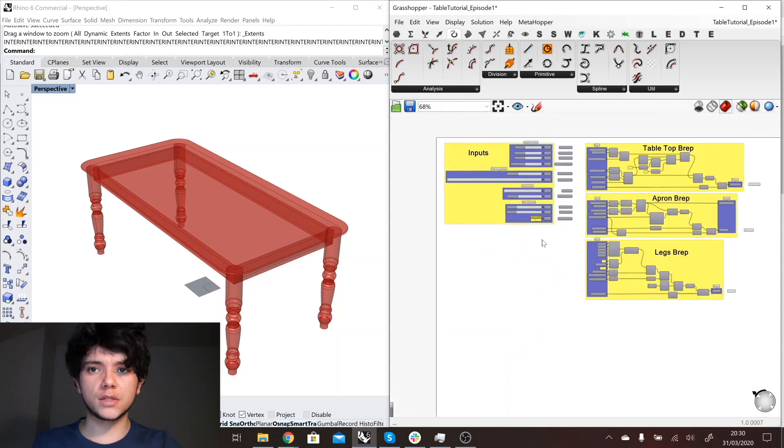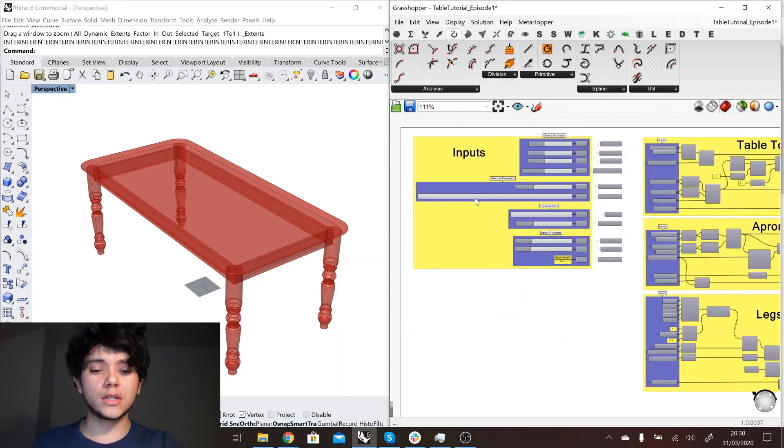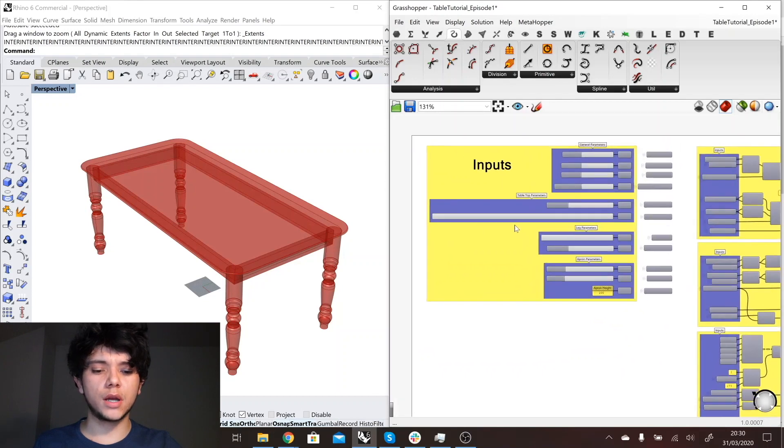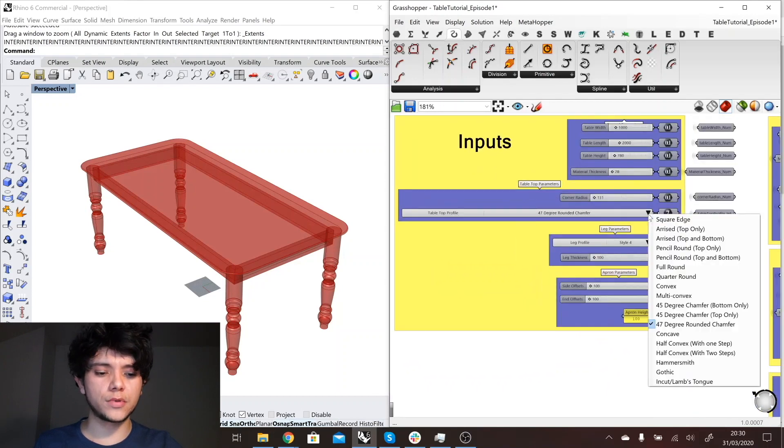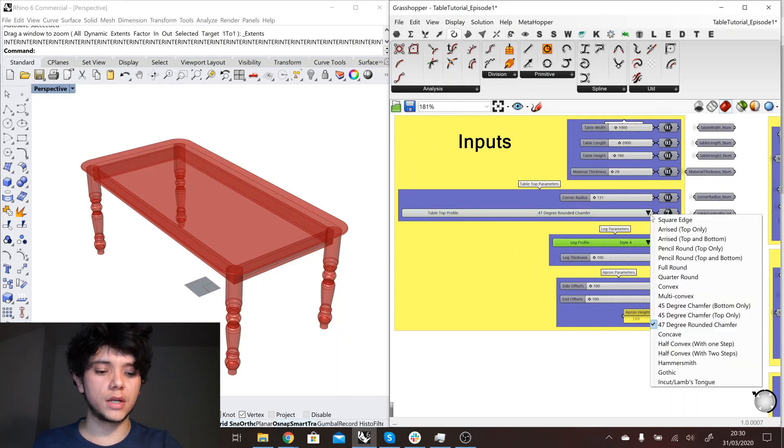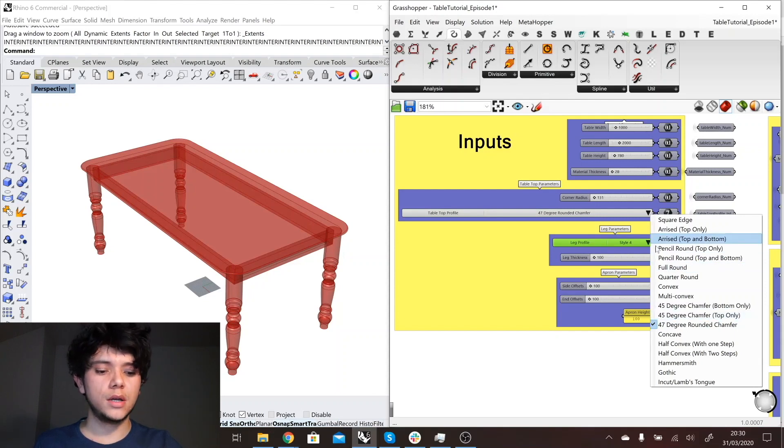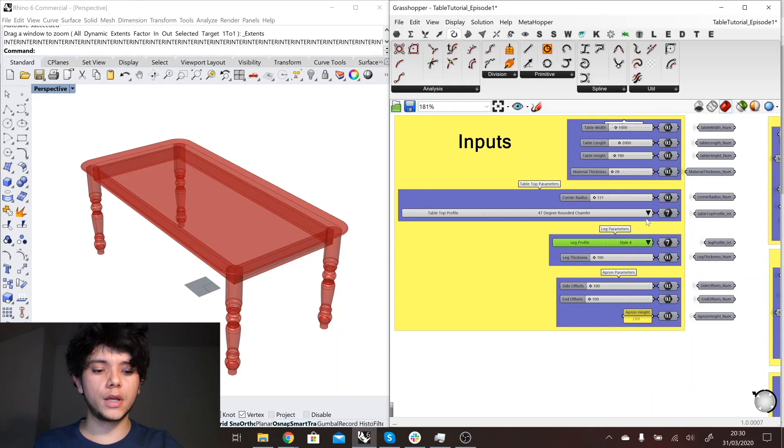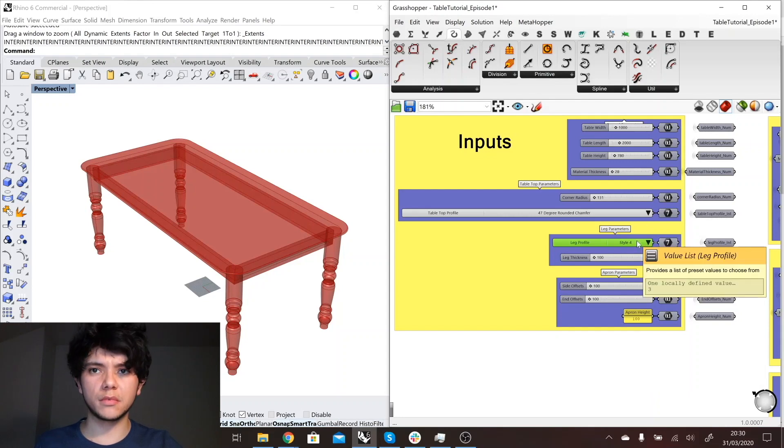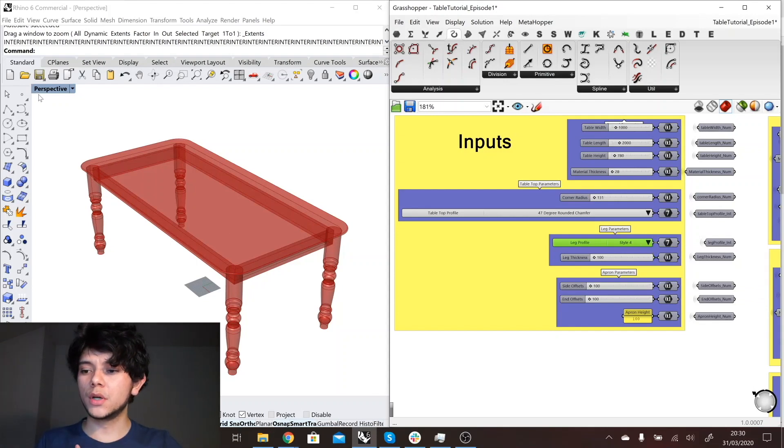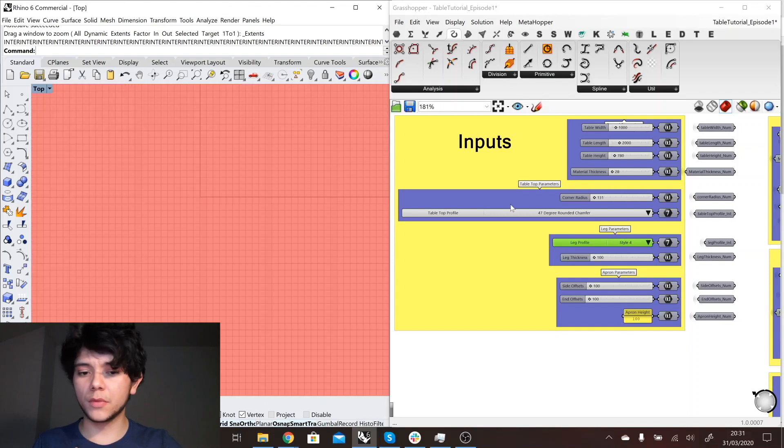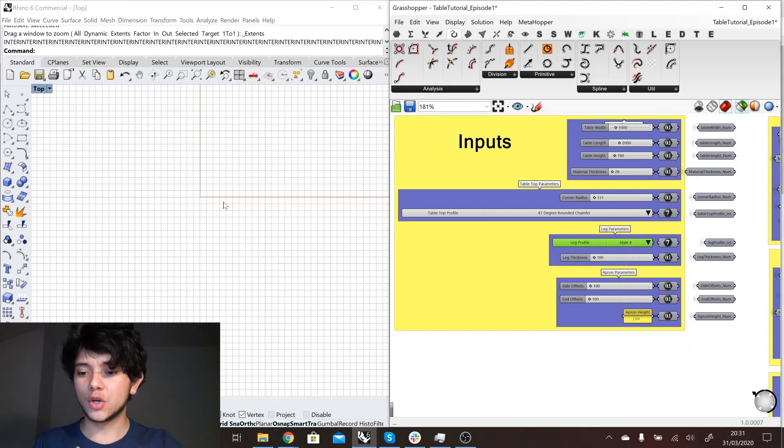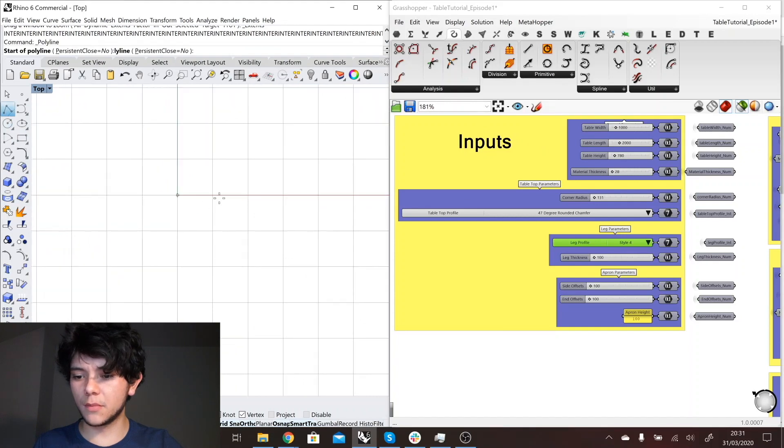So before we start optimizing this table, I want to start by adding some additional parameters. Actually right now we just have a finite amount of tabletop profiles and leg profiles. Basically whoever is using this table configurator can just access these profiles that we offer in our drop down menu, but what if we wanted them to have the same power that Grasshopper has?